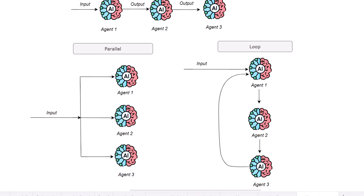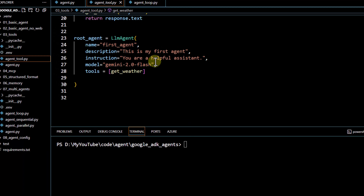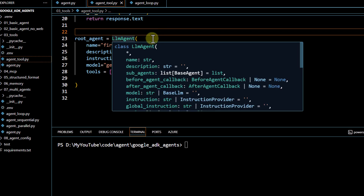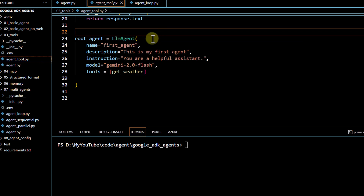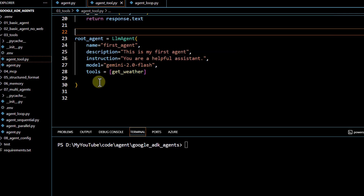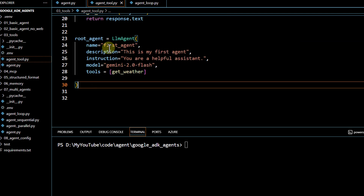Now we'll see how to implement all this using code. We already know the LLM agent — we've been using it to define our agents all along. We just pass the name, description, instructions, and model. You can also pass tools, output schema, and output key. This LLM agent is going to be a crucial key in defining our agents.